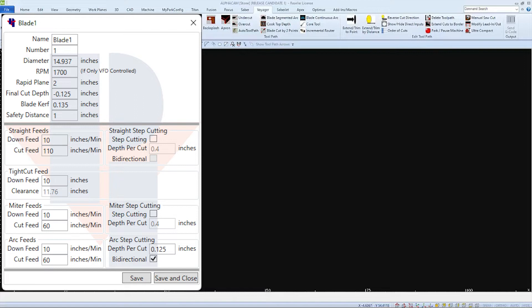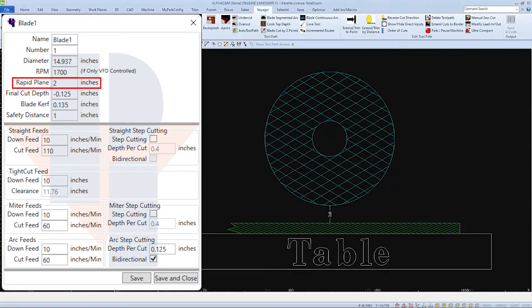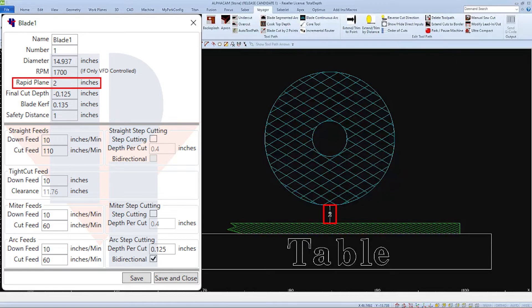The next field, rapid plane, is referenced from the top of the material. So the bottom of the blade will be two inches above the top of the material when it rapids across into location.